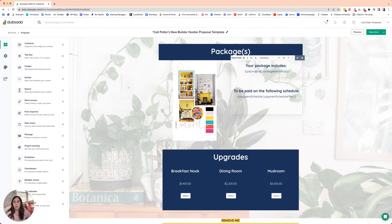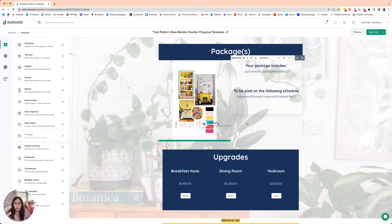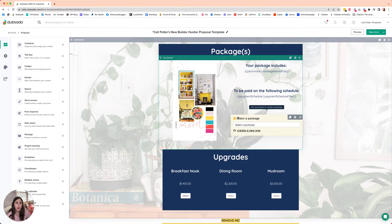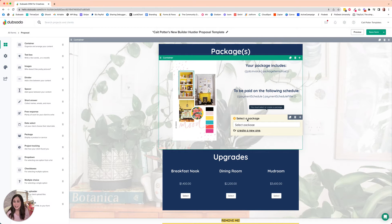So here's how we get around that. We are going to, over on the left-hand side, go down to the package area and we're going to drag a package into our proposal. I highly recommend putting it right below where your invoice items are because, as you're about to see, it's going to be easy to lose this on the back end and you want to be able to keep track of it.